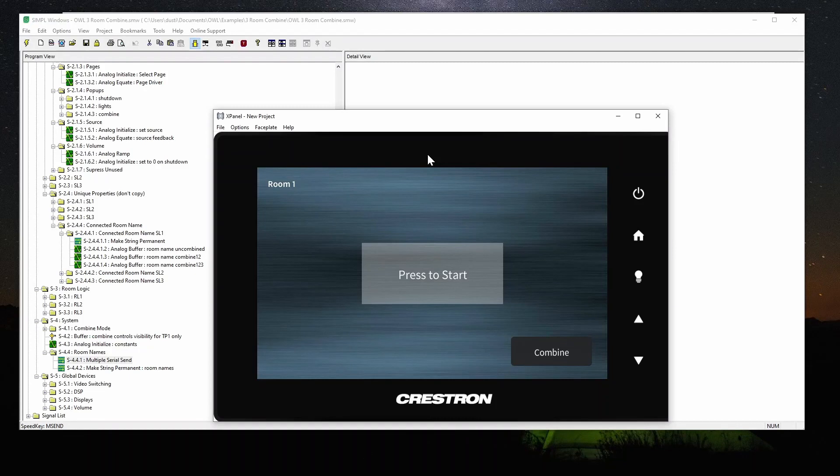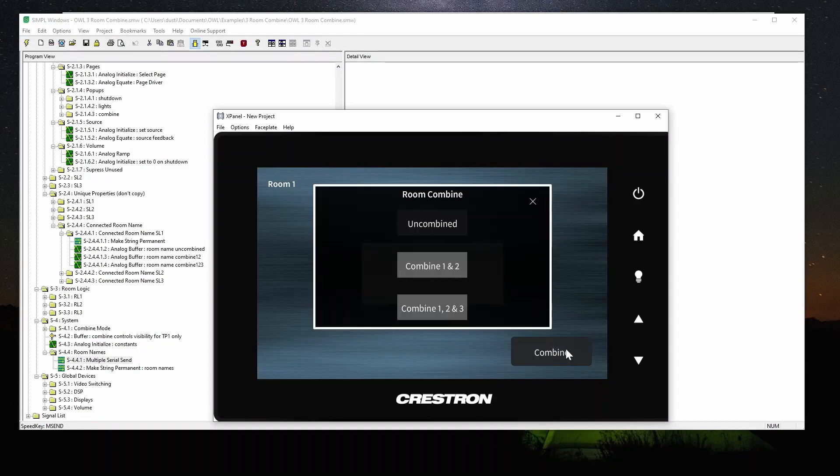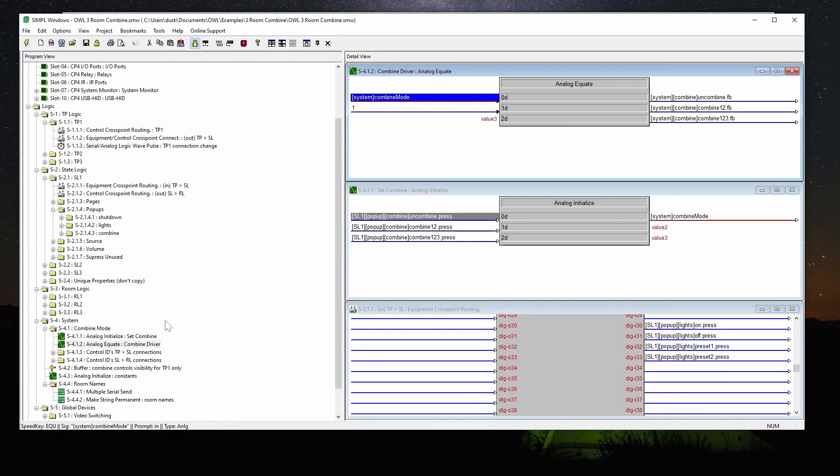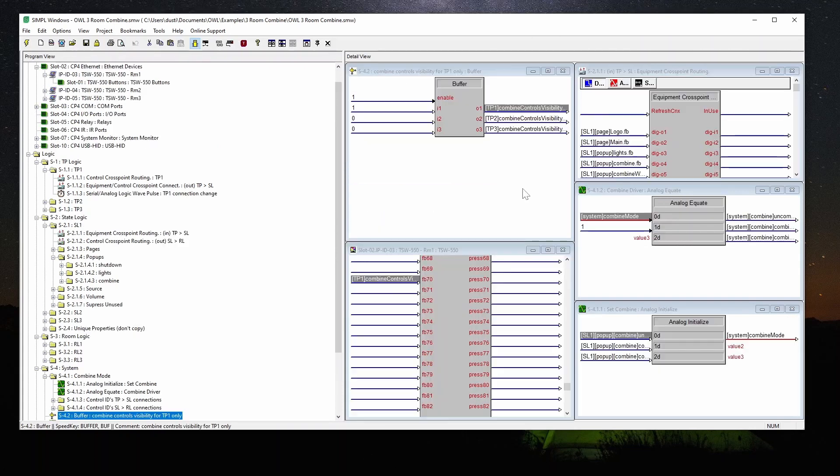So now let's look at how the combined mode actually changes. So in this panel, you press combine and you get these three options. These options are fed into a global combined mode, which sets an analog for the current system combined mode. And then we just use an equate to basically have feedback of which mode it's in. We use that for a number of different things. But the main thing is to define how our connections are established.